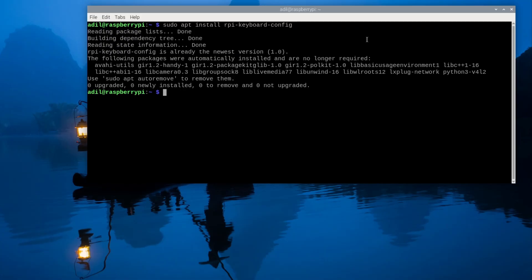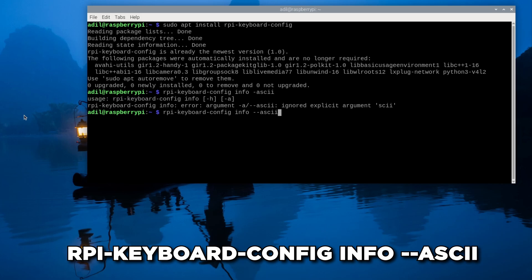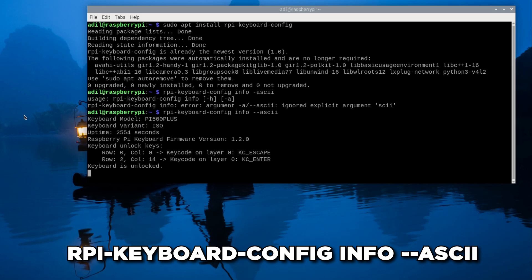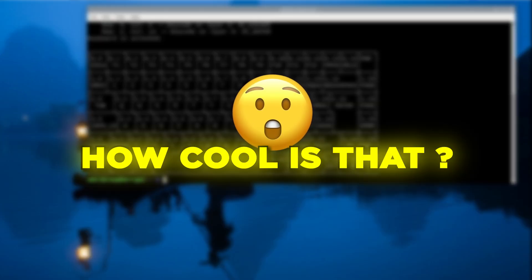First, let's get some info about our keyboard. Type rpi-keyboard-config info --ascii. Boom, a full ASCII layout of your keyboard. How cool is that?